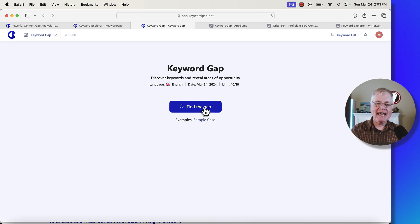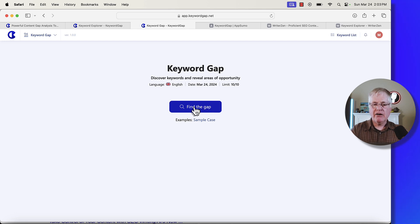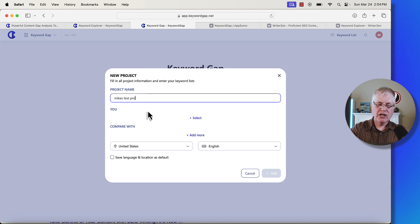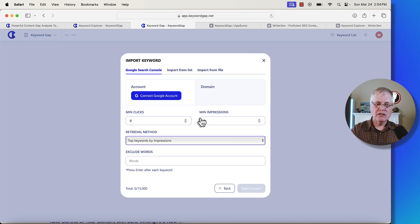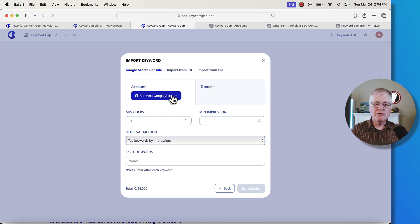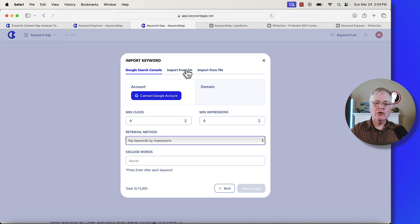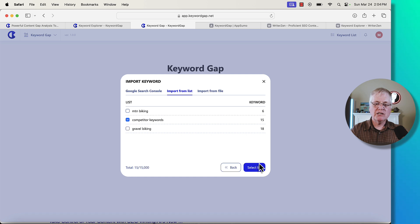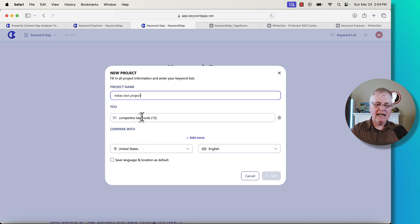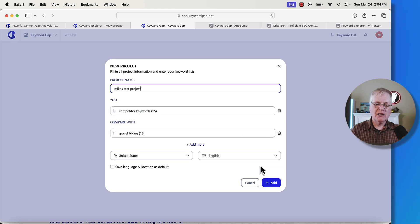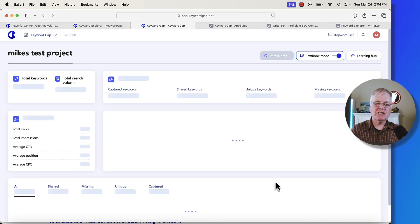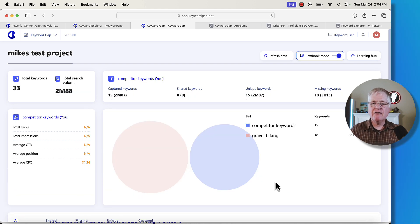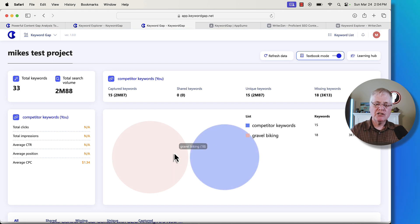Another thing beyond the keyword explorer is this keyword gap. You can find gaps in your keywords and look for areas of opportunity. Let's say we do this Mike's test project and we do select. There's a few things you can do. You can connect this to your Google search console if you want to and pull data from there. You can compare lists. In this case, I'm going to just compare a couple of lists. I've got one called competitor keywords. Let's add this list and we're going to compare it with this gravel biking list. It's going in. It's looking for captured keywords, shared keywords, unique keywords, and missing keywords.